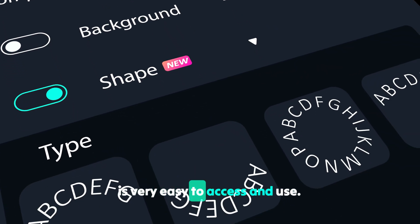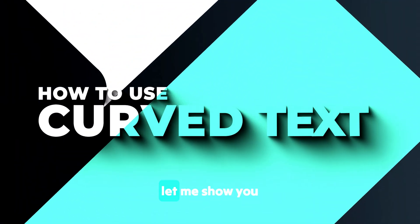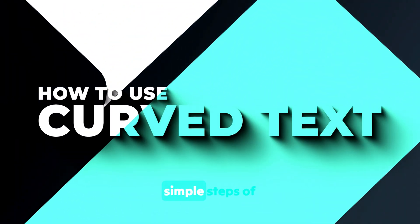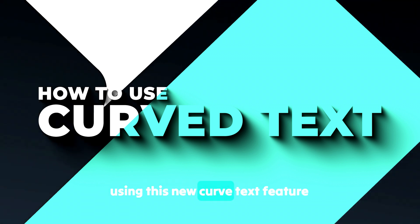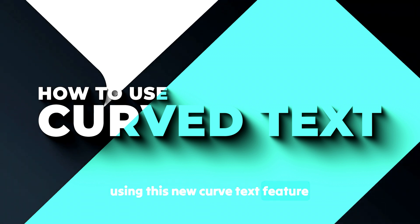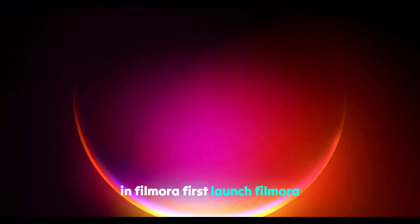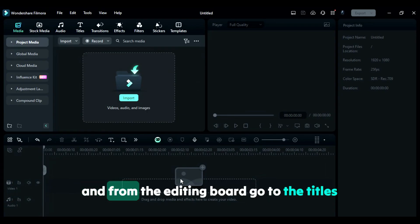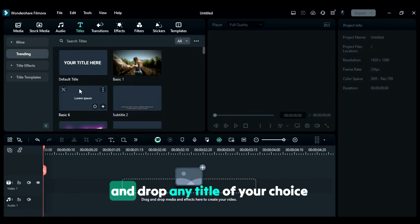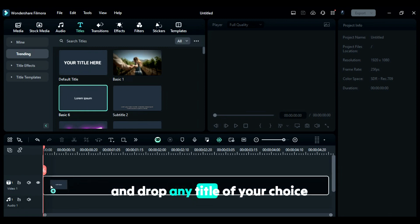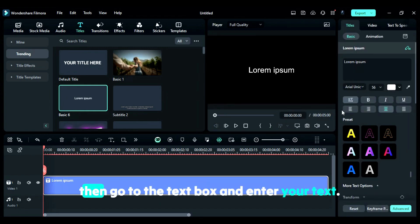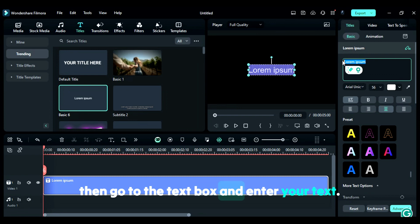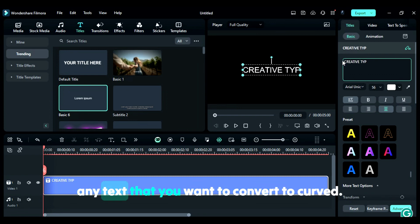Let me show you simple steps for using this new curved text feature in Filmora. First, launch Filmora, and from the editing board, go to titles and drop any title of your choice onto the timeline. Then go to the text box and enter your text.